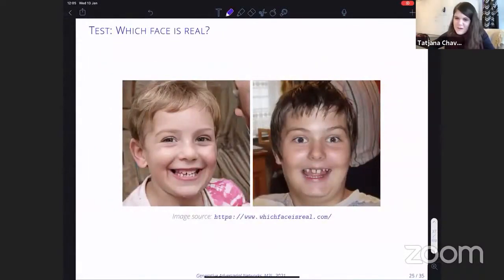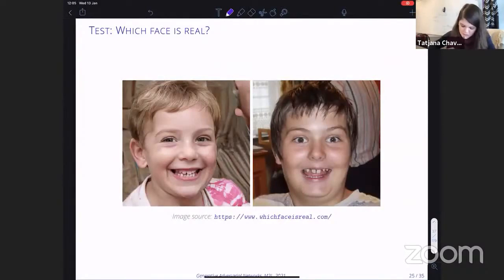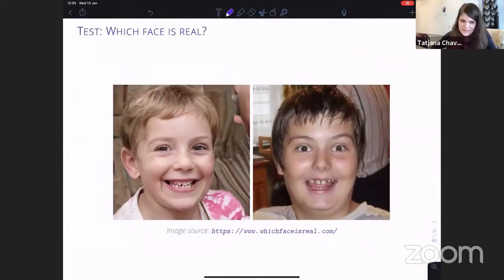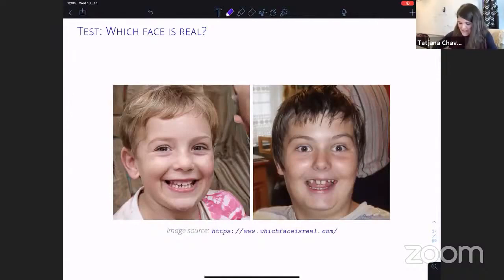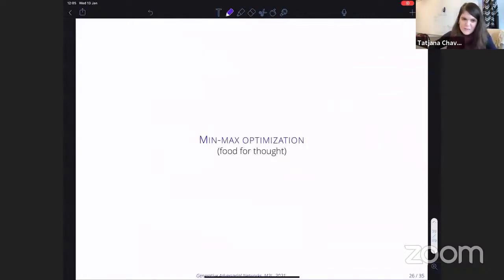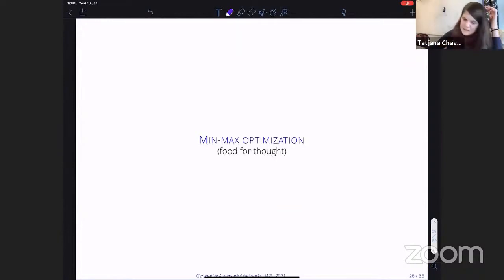A quick test: which of these samples is real? Even zooming in, it's hard to tell. We have to admit that GANs are generating impressively good samples.